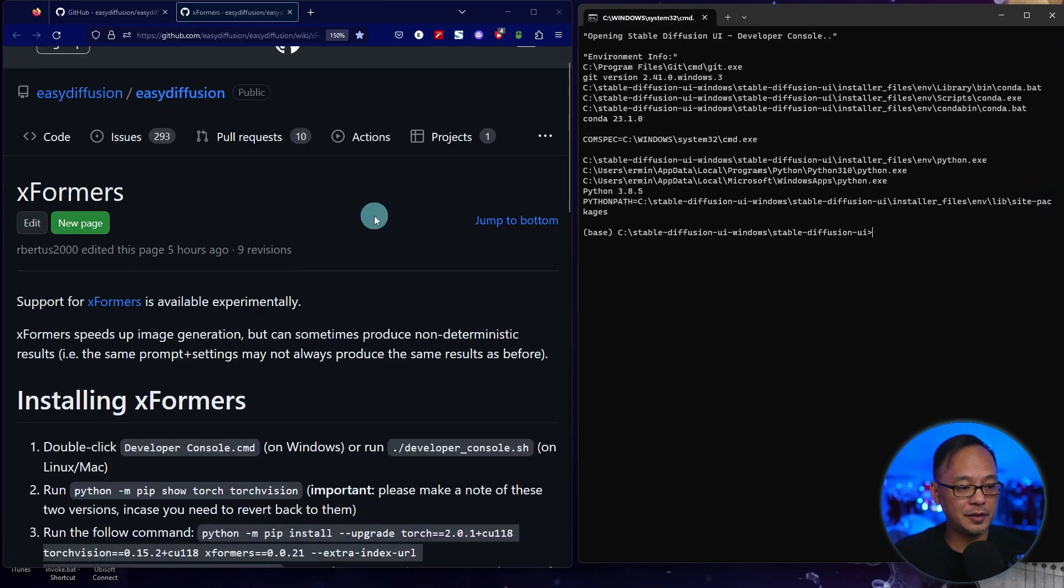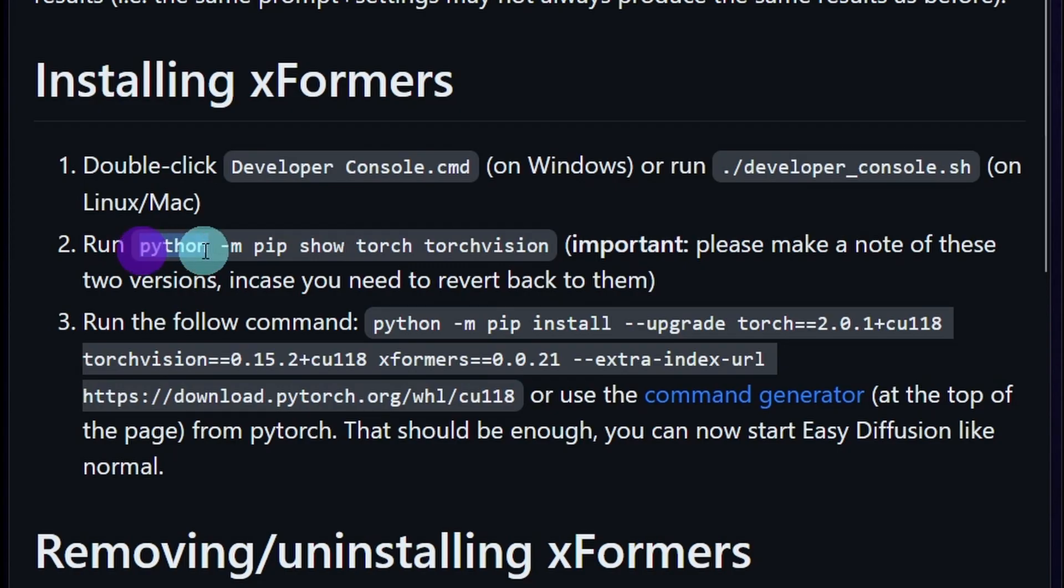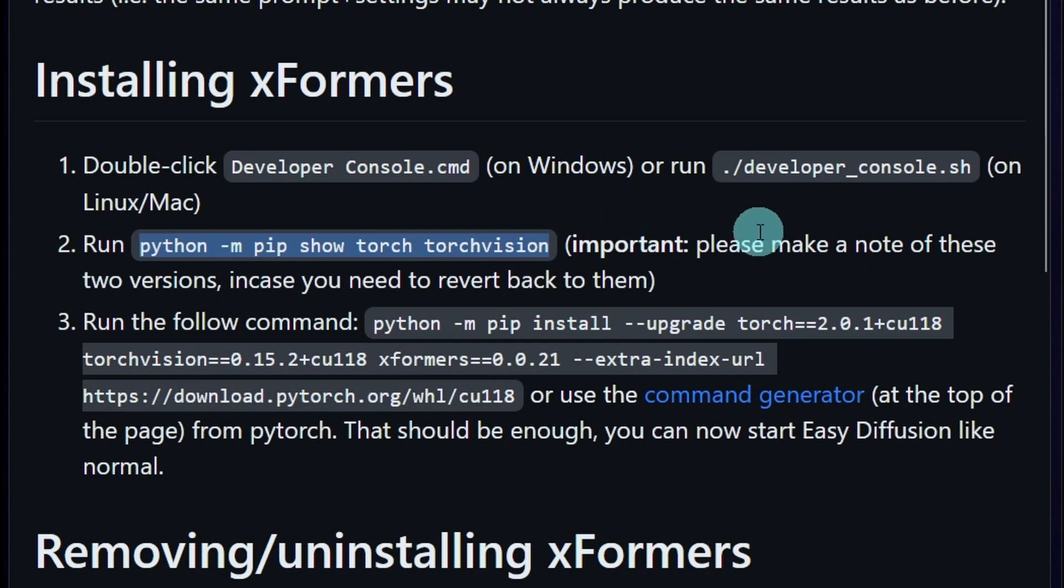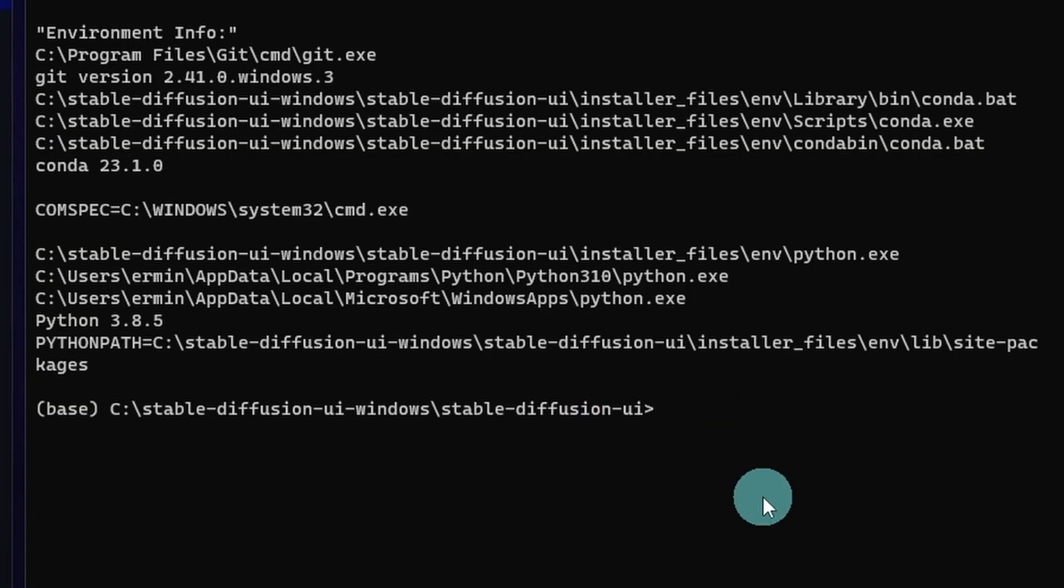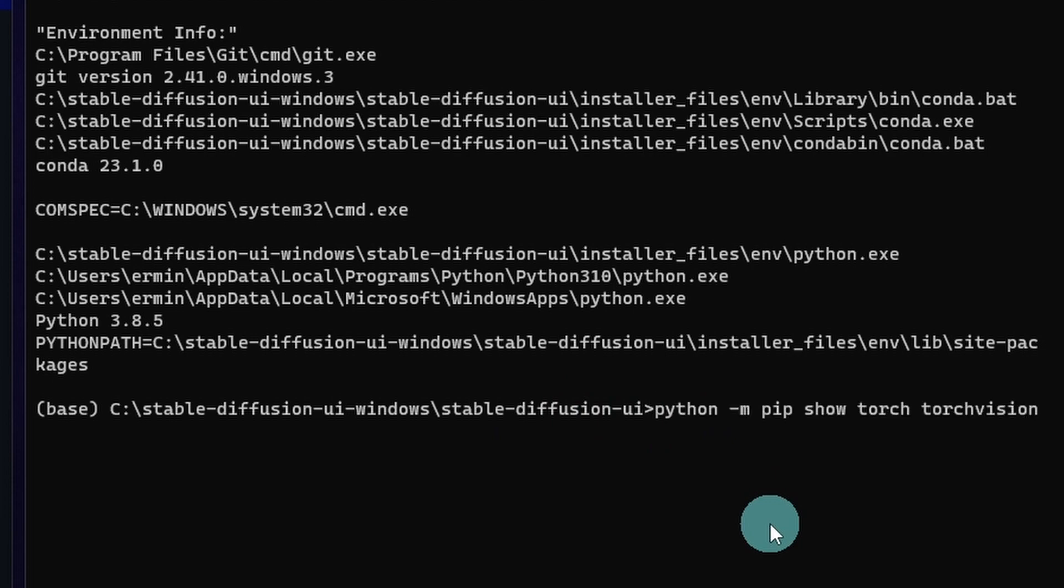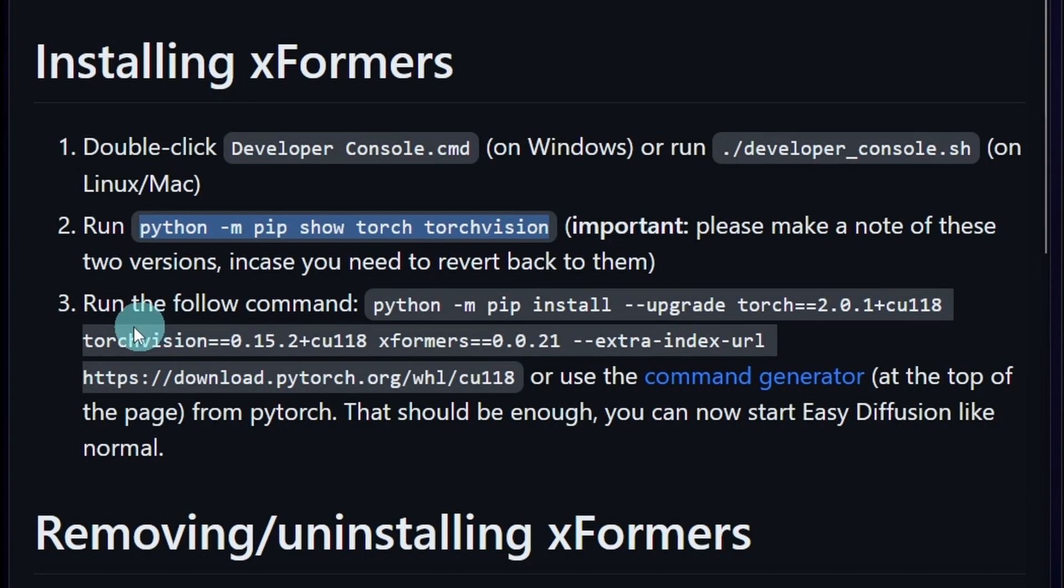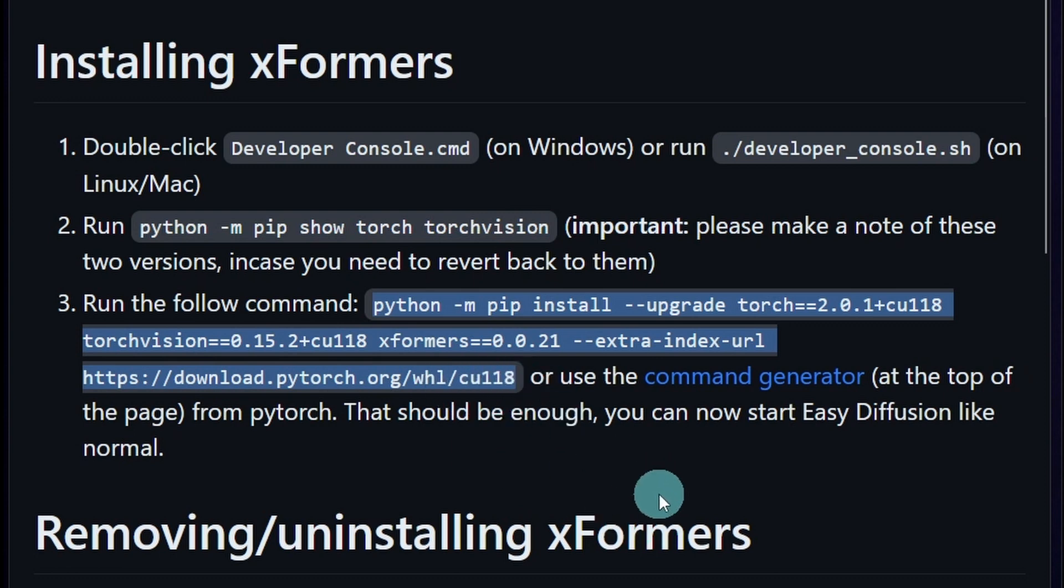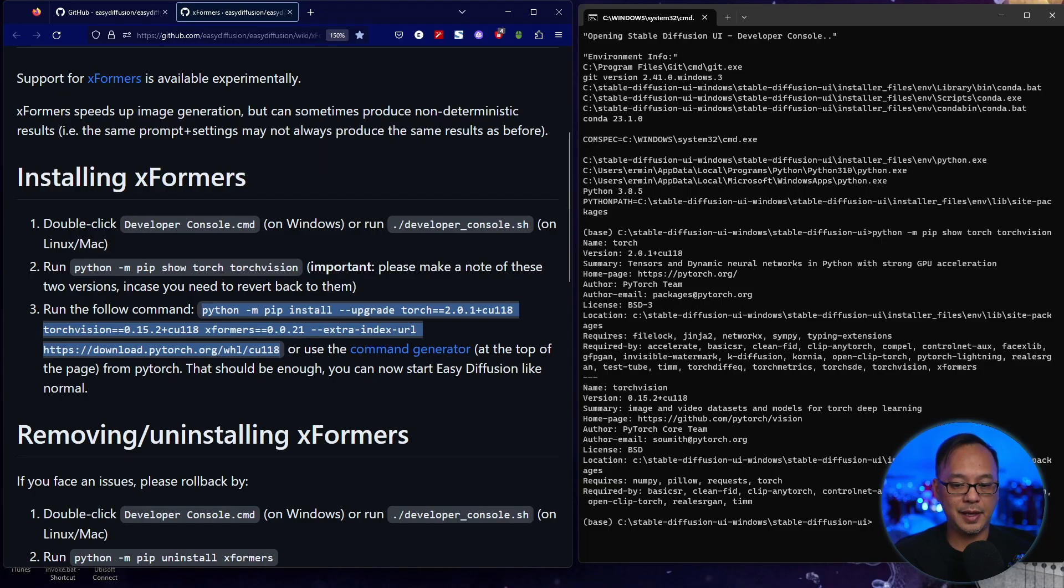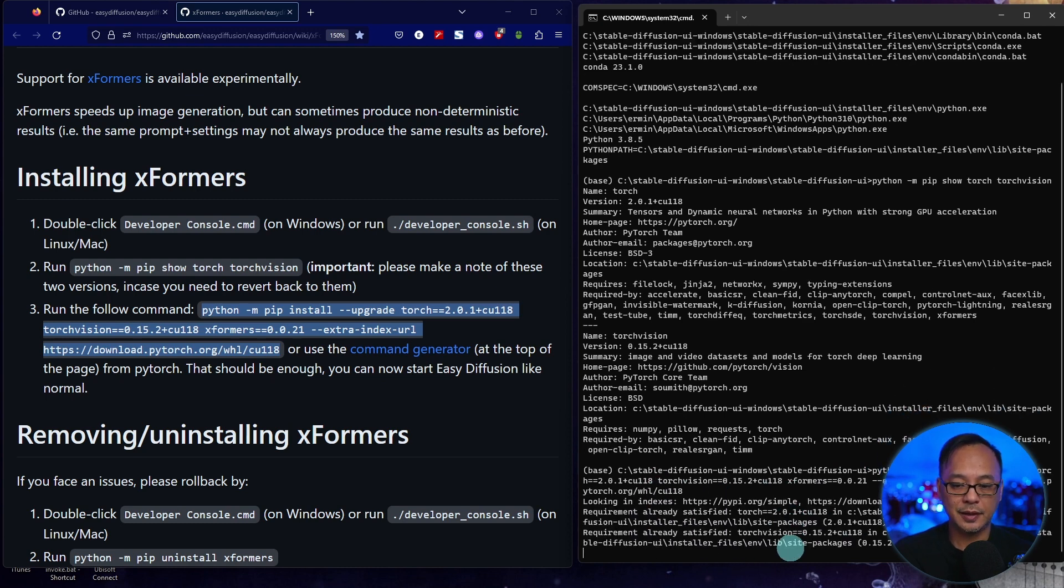On this GitHub page, we want to go to step number two and highlight this line and press Control-C to copy it. In the command window, paste that line in there and hit Enter. Next, go to line three and highlight all of this information up until where it says CU 118. Copy that, paste it into the command window and hit Enter.